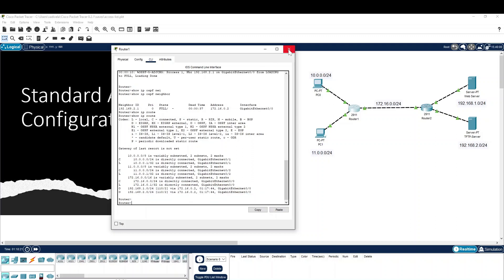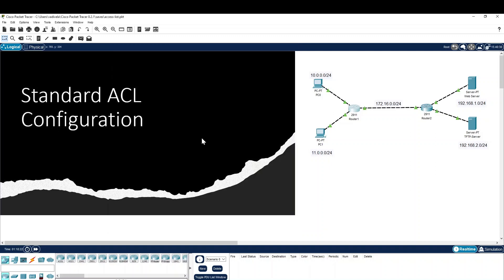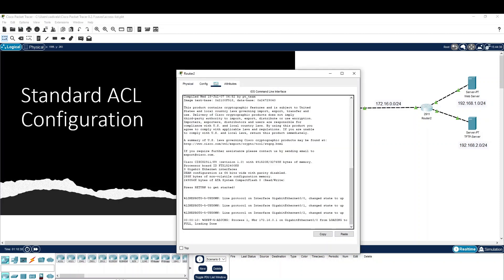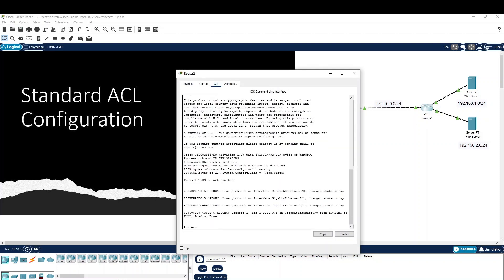So, what do we need to do? First, we will allow access to the web server. We will deny the TFTP server.